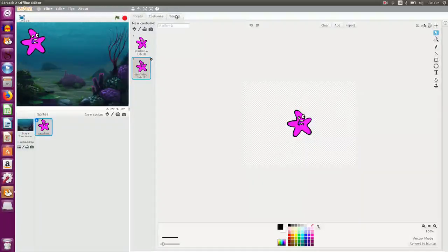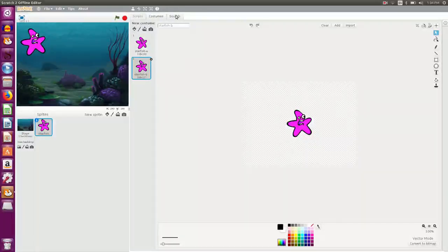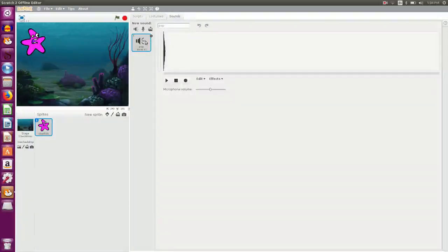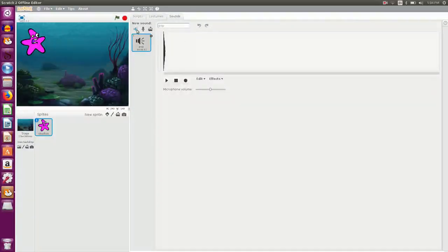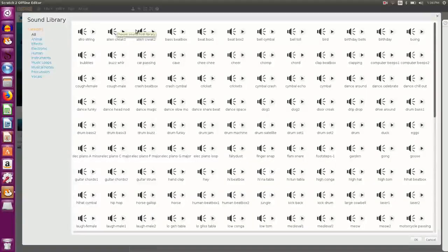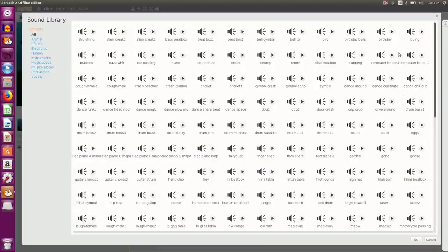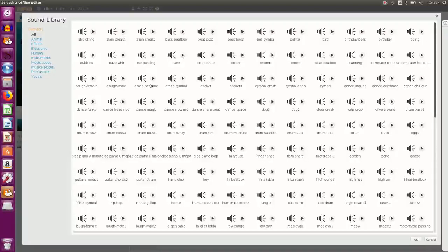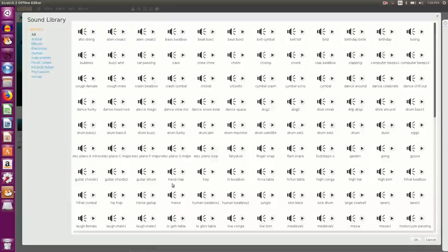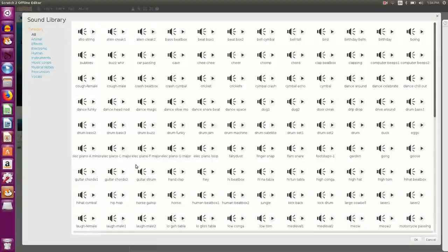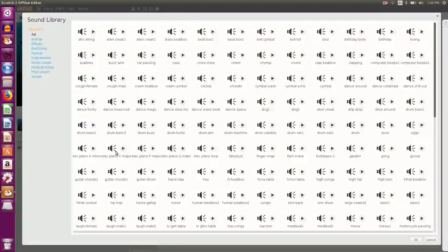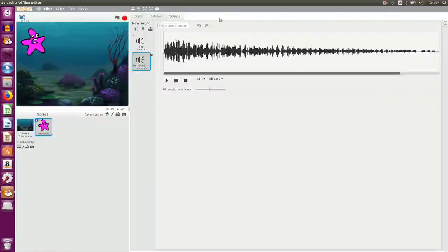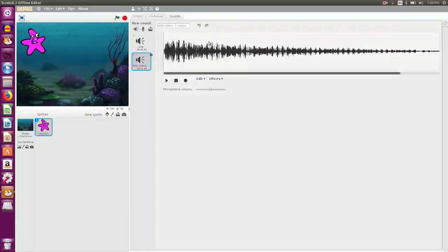Now I want a background sound also in my animation. So by default a pop sound is given. But if I want any other sound, I can click on choose sounds from library button. And I can choose any of the sounds that I want. I have so many sounds here. I select a piano sound.